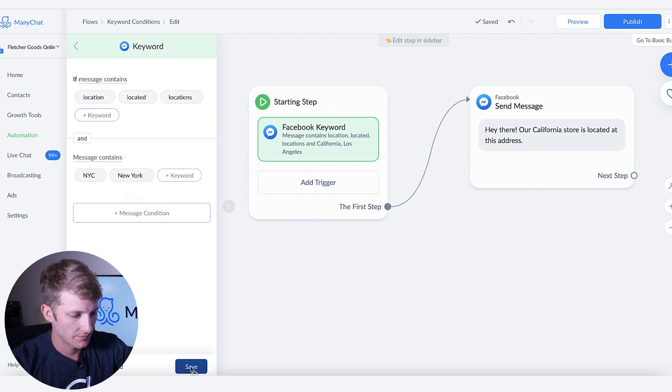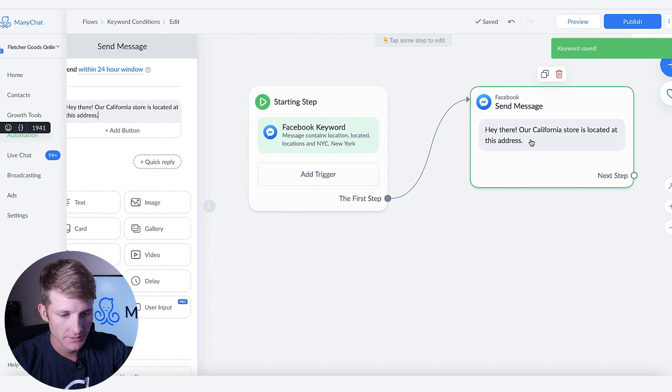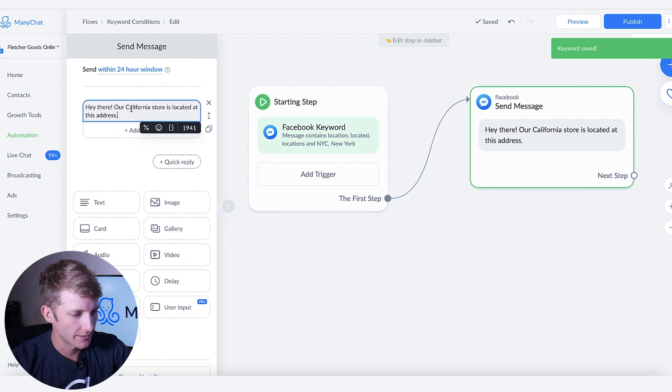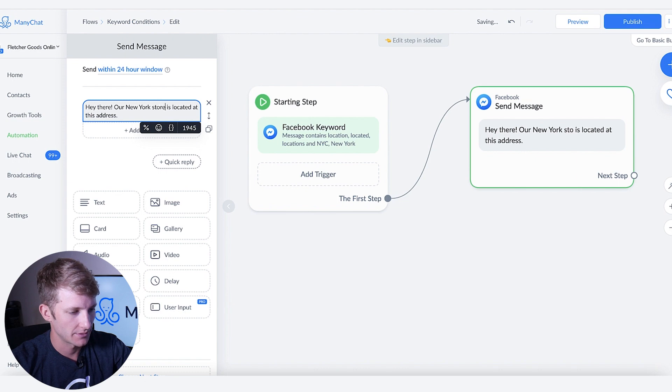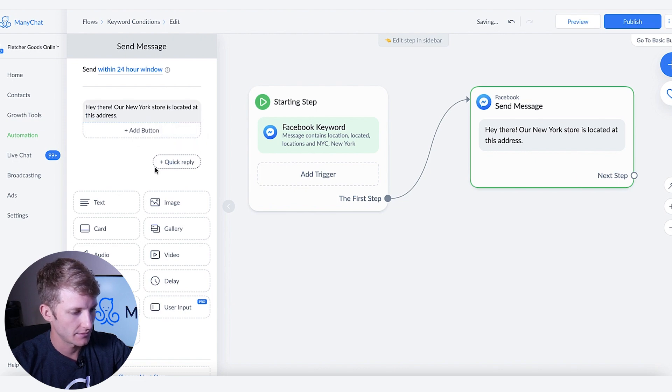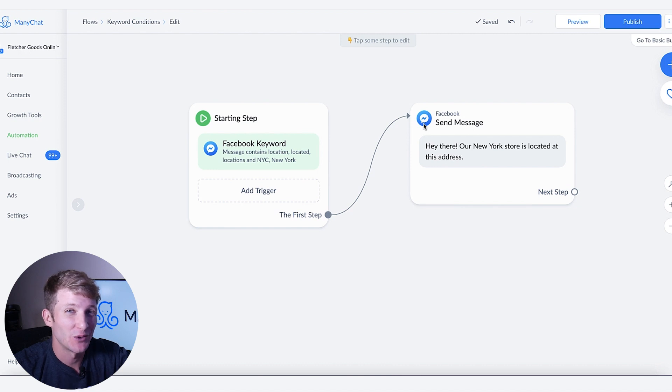And now instead of this we will say New York store. Awesome. Okay so now we've set up the New York conditional keyword.